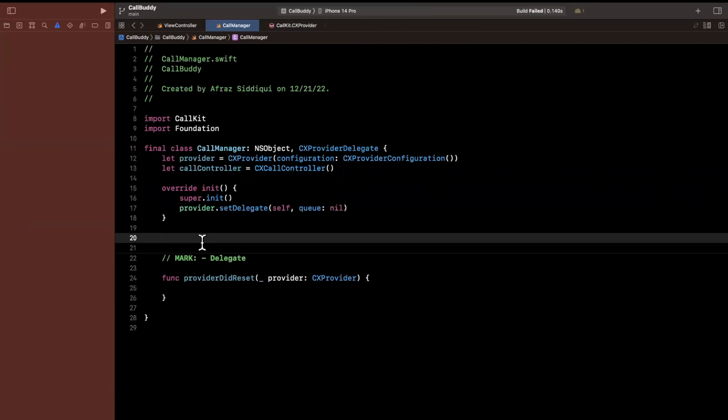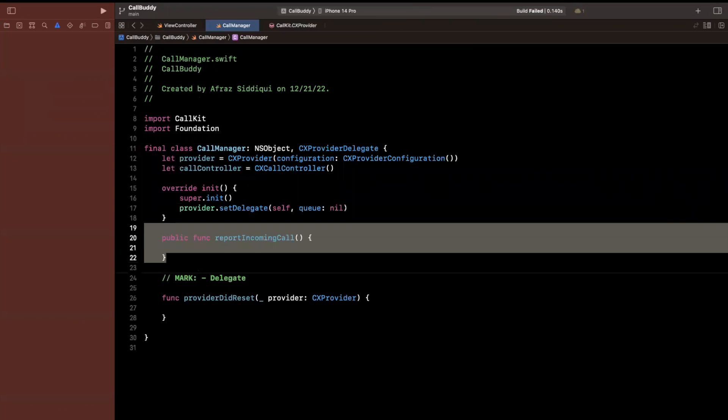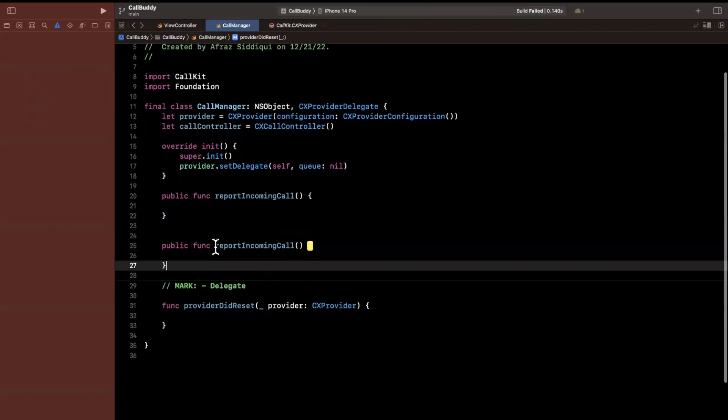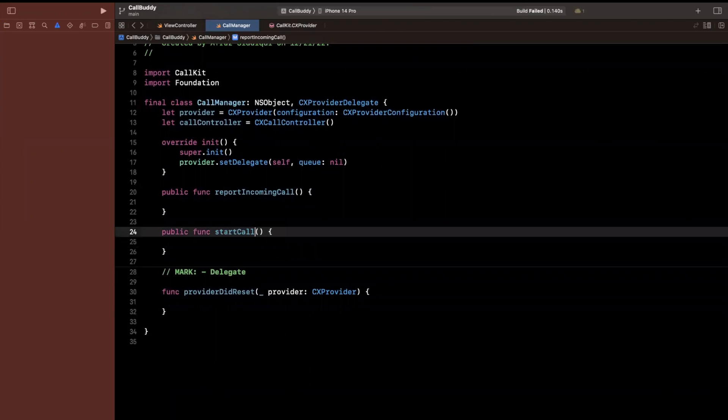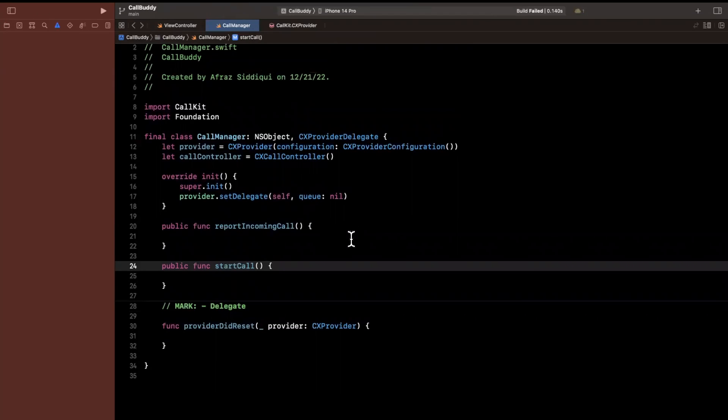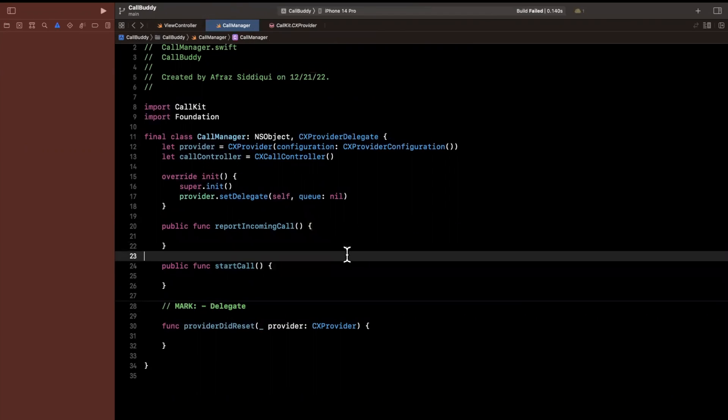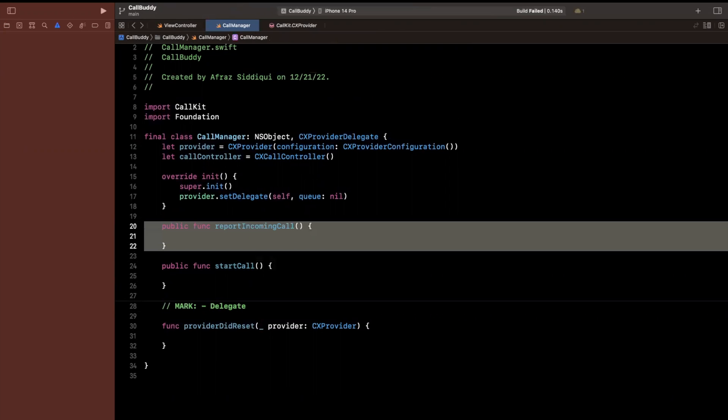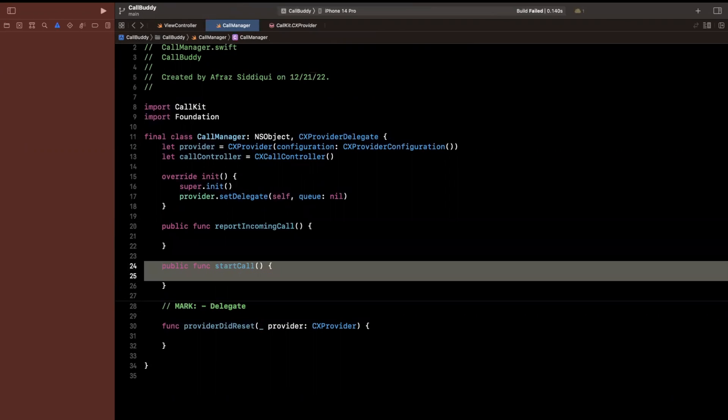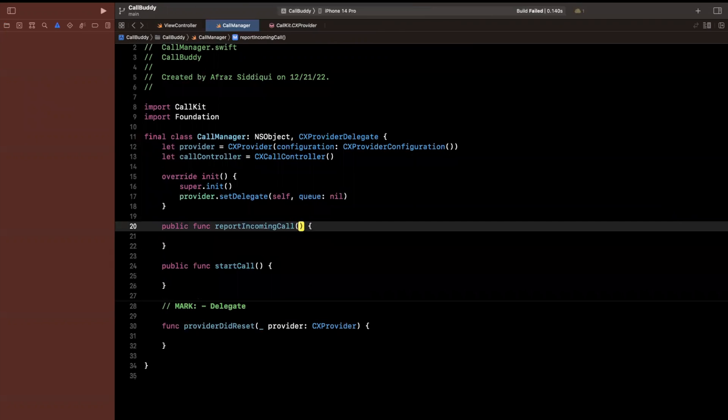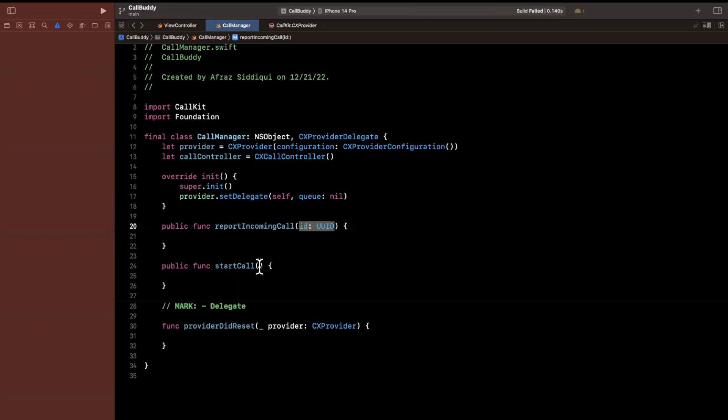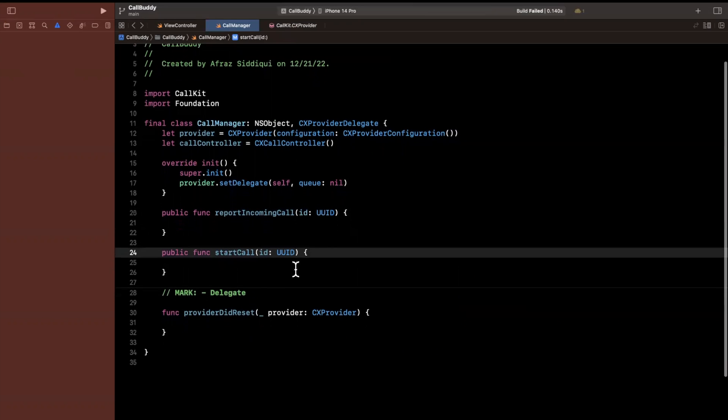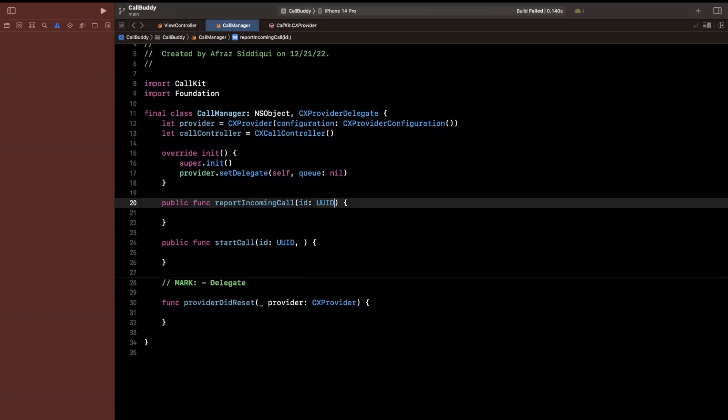So I am going to create two functions in here. The first one is going to be report incoming call. So let's say public func reportIncomingCall. And the second one here is going to be startCall. Now, we need a way to tell the system how to identify a particular call session, we need some unique identifier, right. So if we say, hey, there's an incoming call coming in and the user answers, we need to use the same ID to say, hey, okay, it was answered, start that call. So we're going to use a UUID for that.